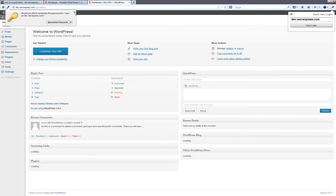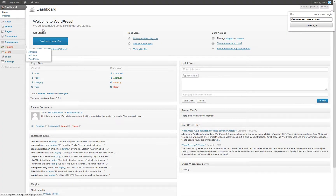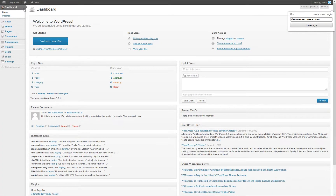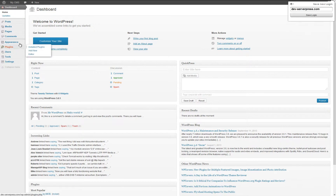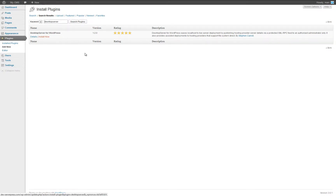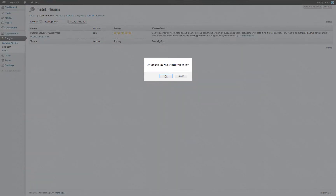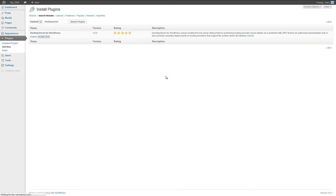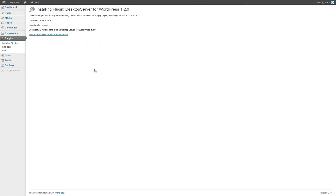In the WordPress dashboard, select plugins in the left-hand sidebar. Select add new and type desktop server in the search field. Then click search plugins or press enter, whichever you prefer. Once the search results are displayed, click on install now and then activate the plugin.